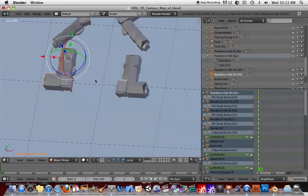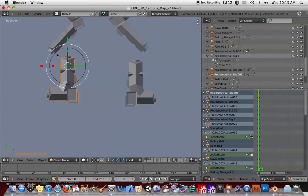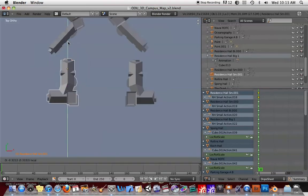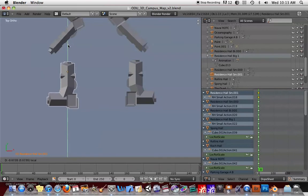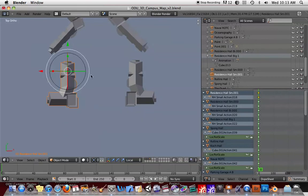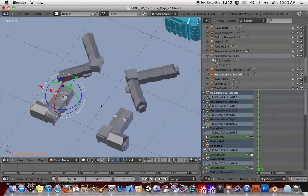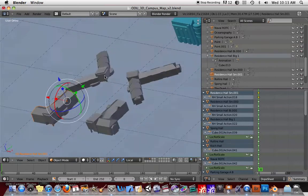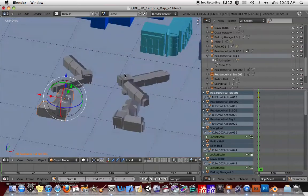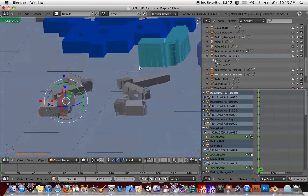Hello, everyone. This is a tutorial — well, it's a quick hint on using Blender 2.5. I'm going to show you how to overcome kind of an annoying problem that happens sometimes in Blender.